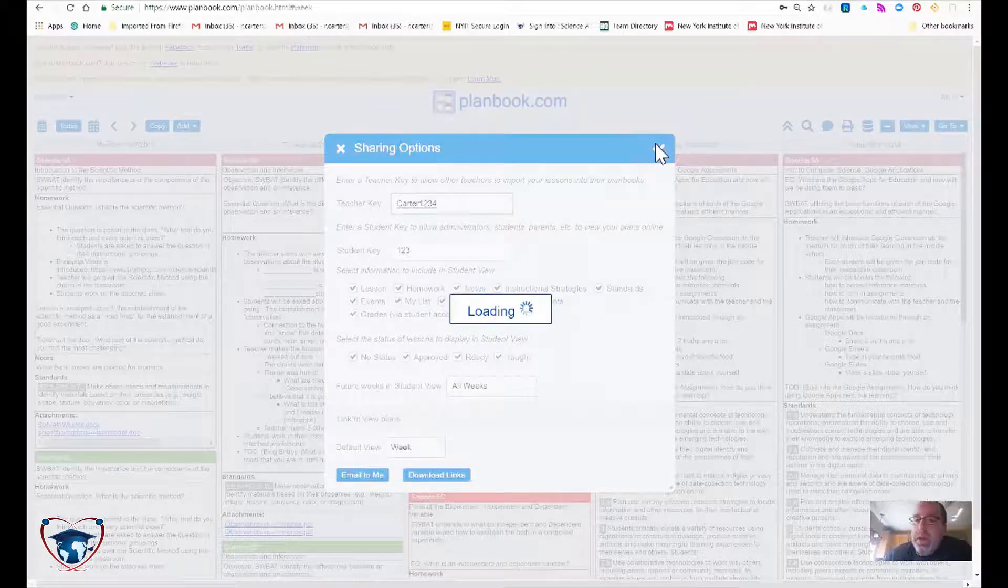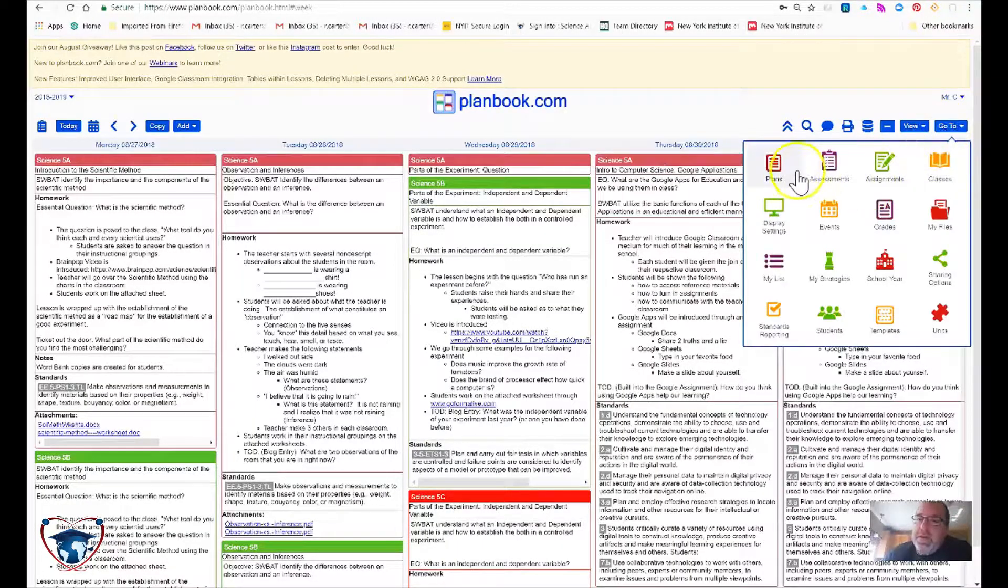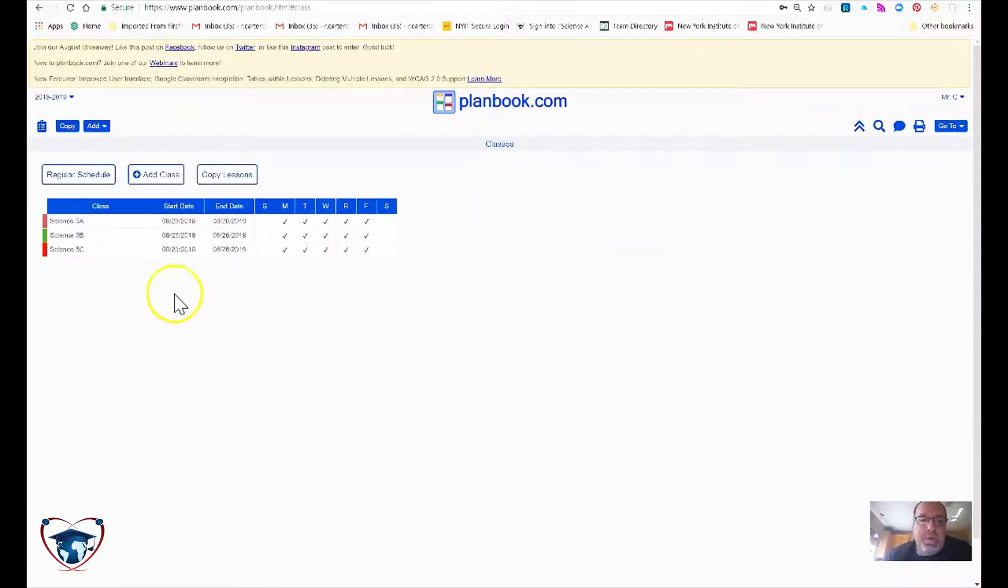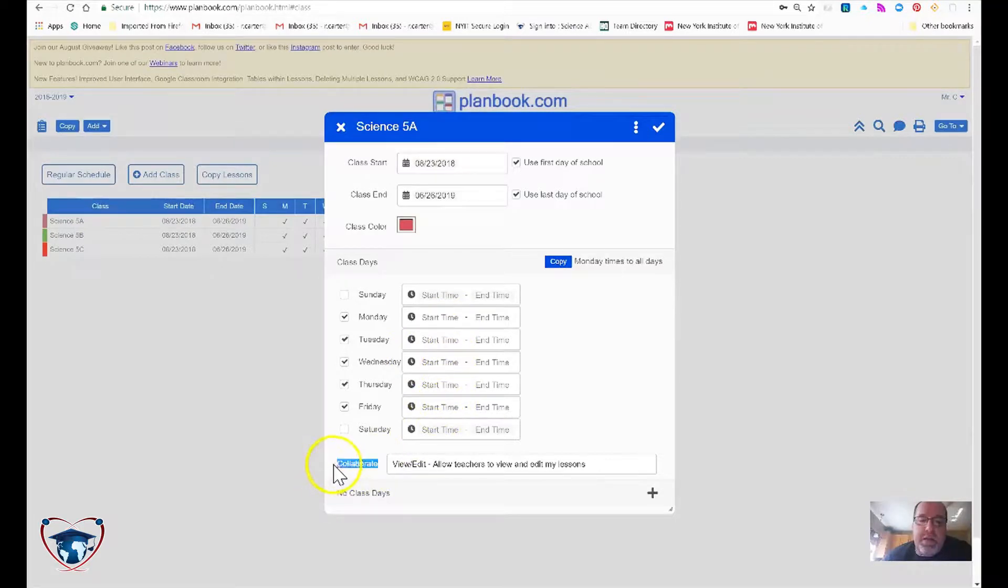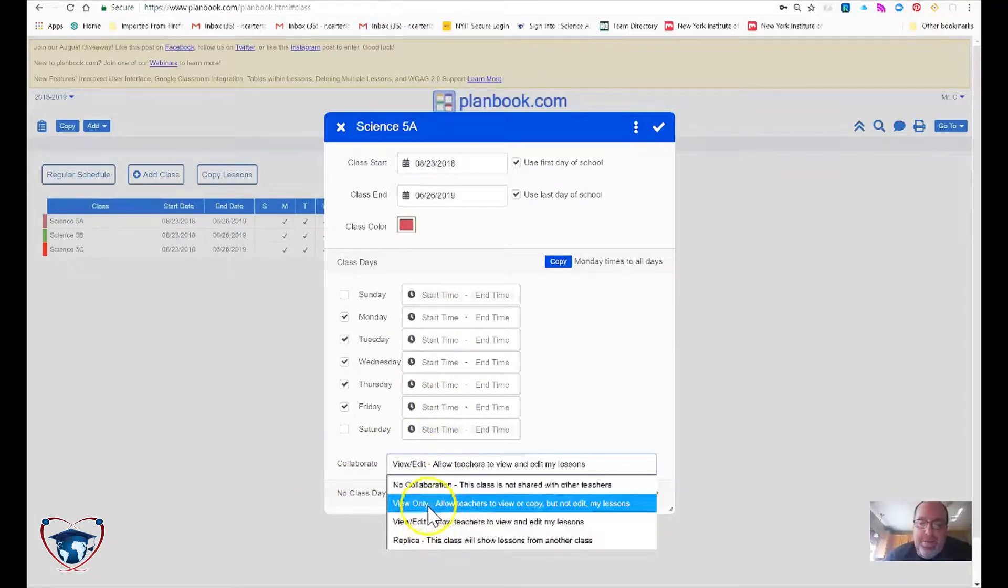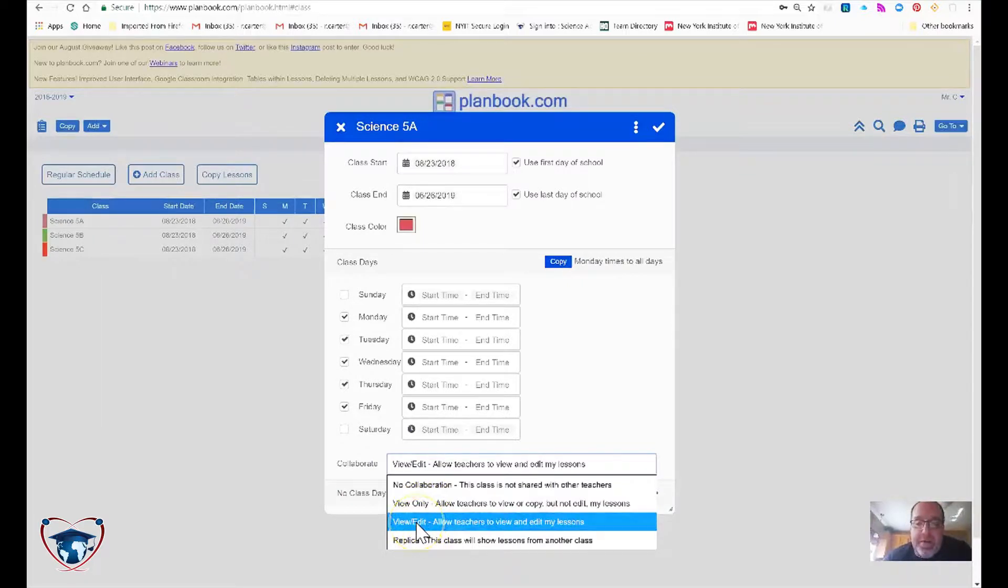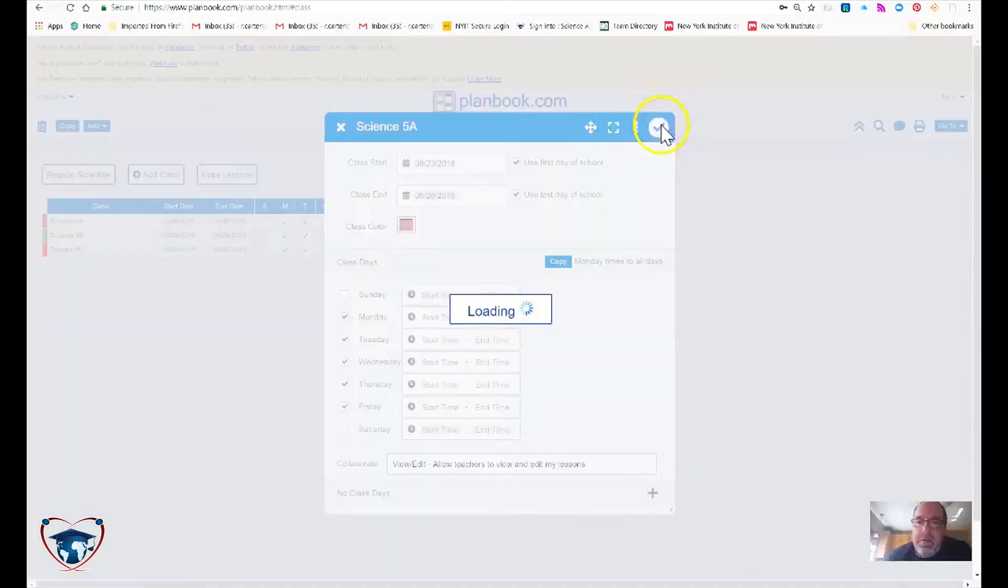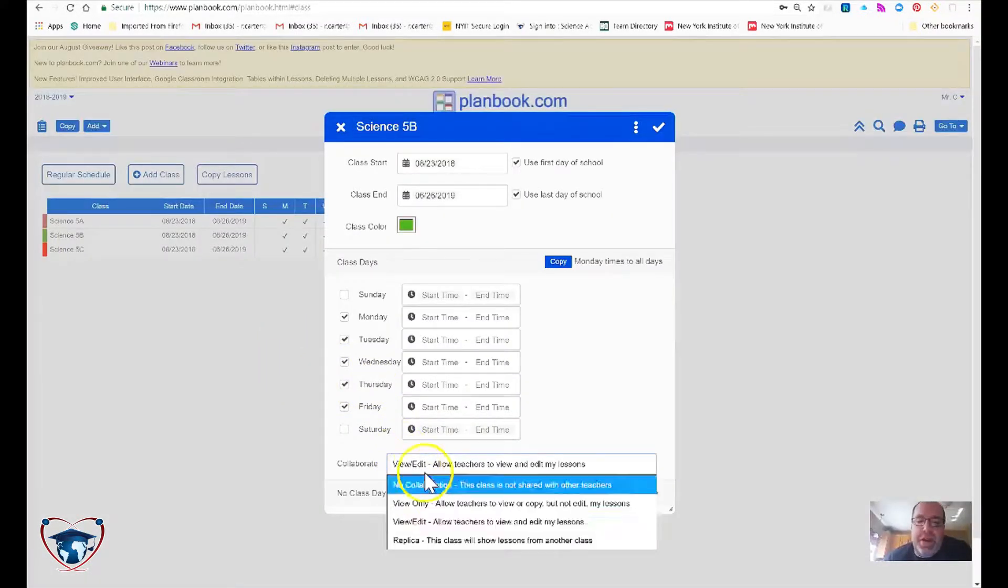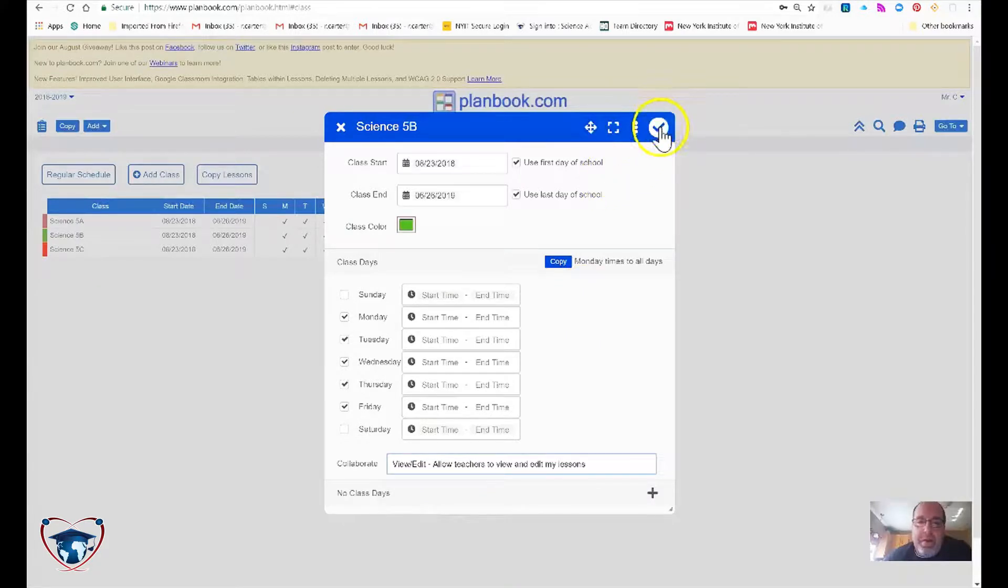Now, the second option that we have to go to is classes. On each class, we've got to go ahead and set the collaborate function and make sure that it is on one of these two options preferably. Now, in this case, I'm going to allow the teachers to view and edit my lessons. And check mark, you have to do this for each and every class.